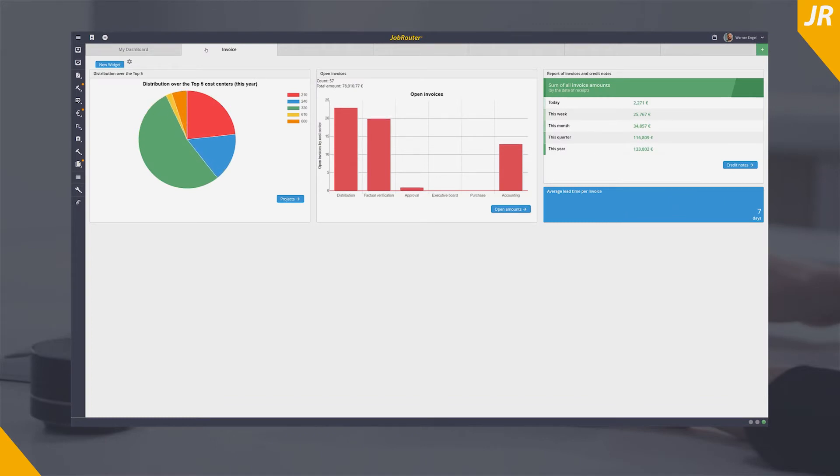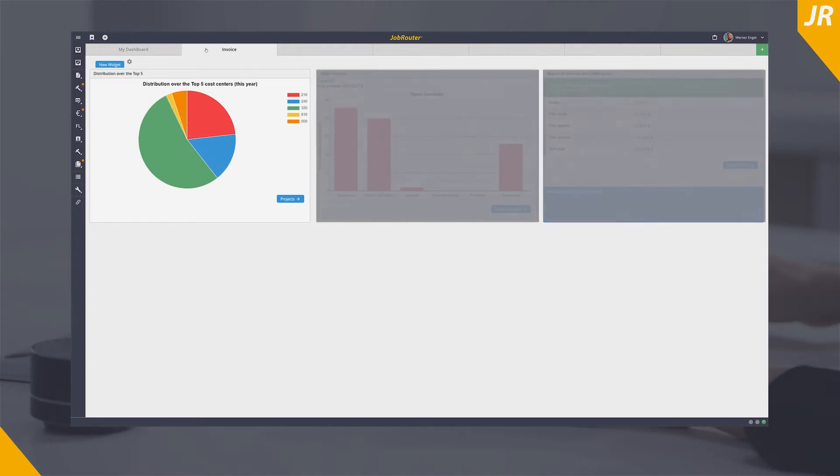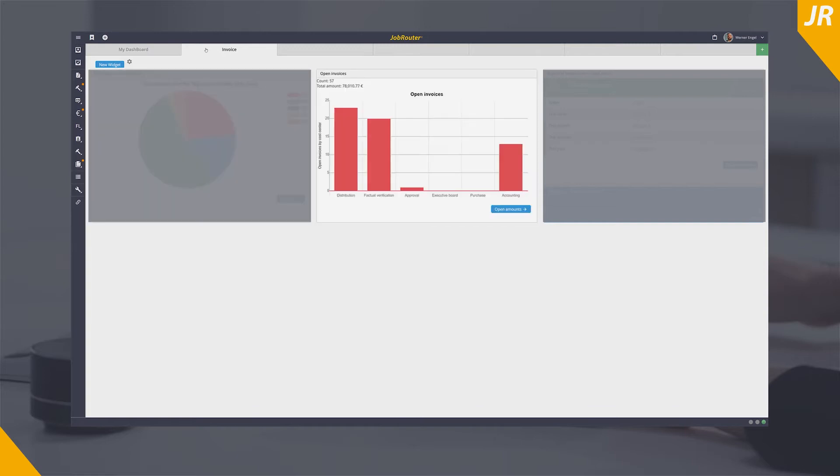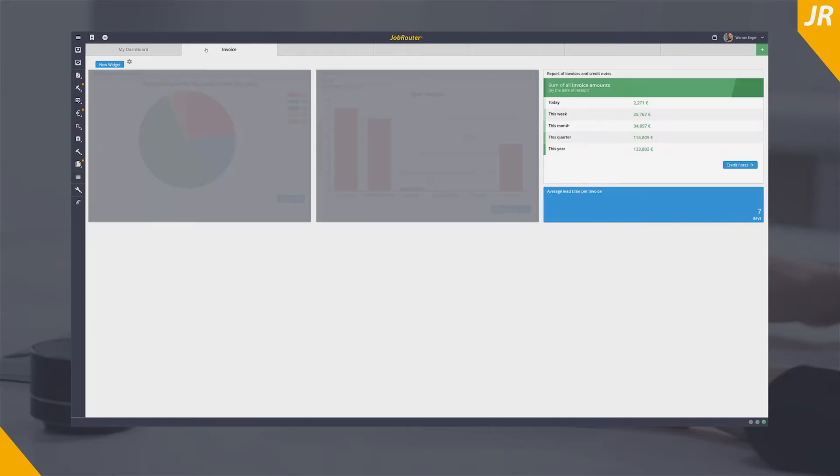In your JobRouter dashboard you can, for example, analyze the distribution of costs to individual departments or projects, check which cost centers have open invoice processes, and view the total of all invoices.